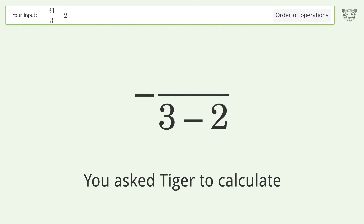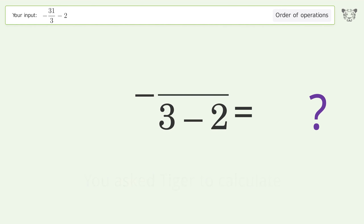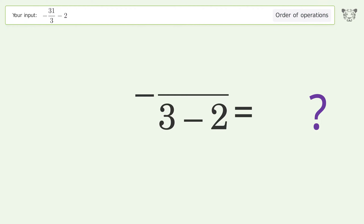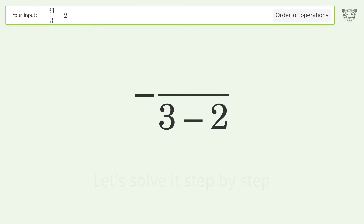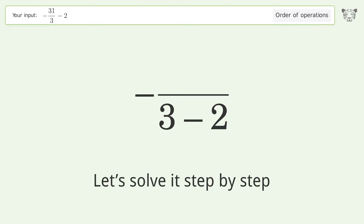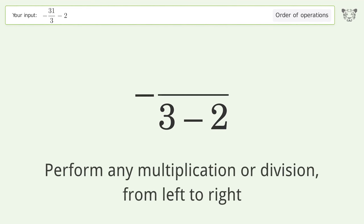You asked Tiger to calculate. This deals with the order of operations. The final result is negative 12.333. Let's solve it step by step.